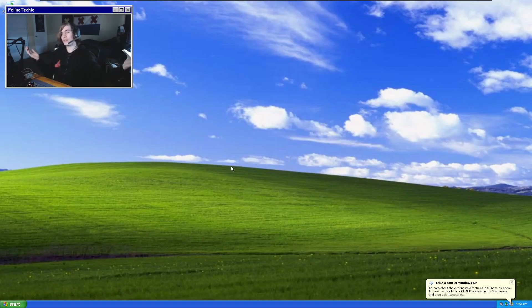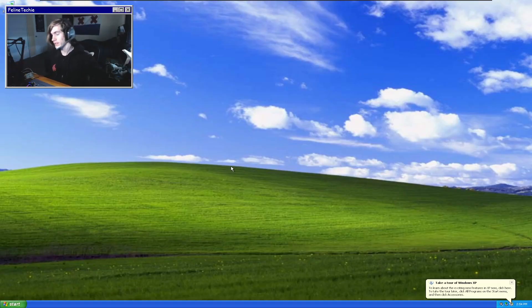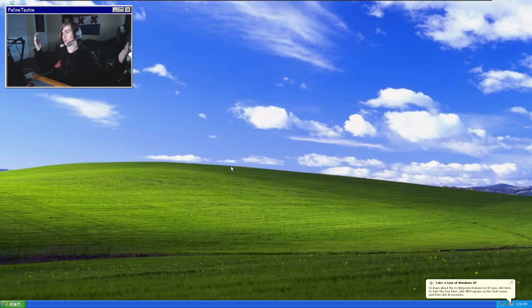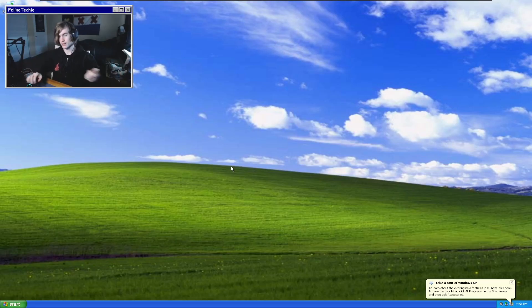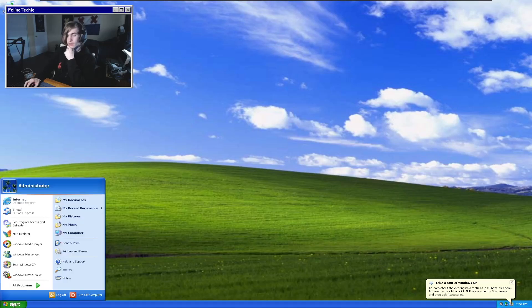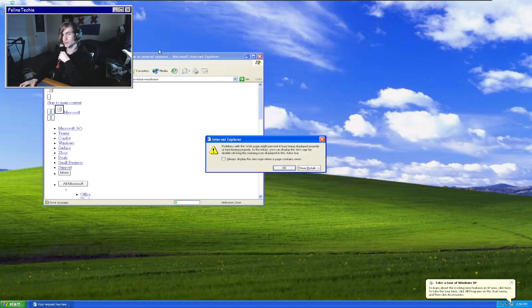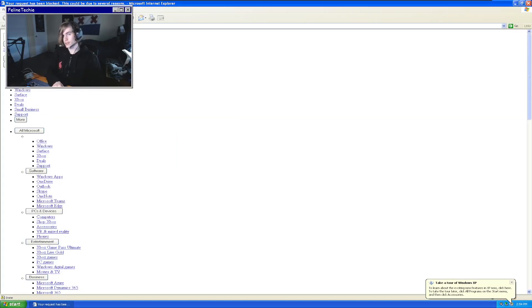We're gonna see what you can still do with Windows XP after support's been discontinued for over 10 years, almost 11 years. So we're gonna go to the start menu here, Internet Explorer, and see if we can go to Google.com.